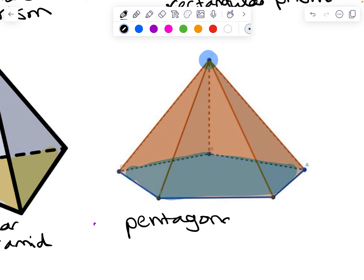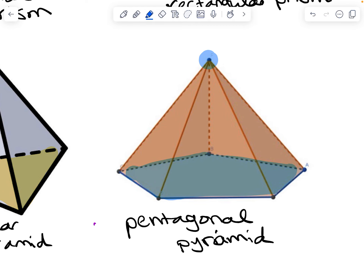So when you're deciding between pyramid and prism, remember: a prism has two bases that are opposite, parallel, and congruent, and all the other faces are rectangles. For a pyramid, it has one base across from a point, and all the other faces are triangles. Thank you for watching.